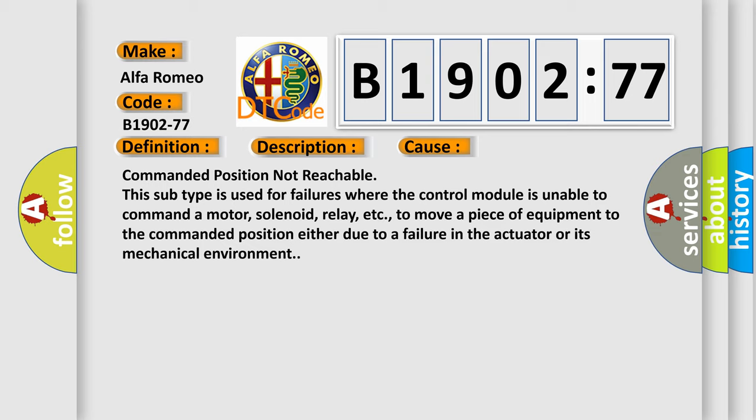This diagnostic error occurs most often in these cases: Commanded position not reachable. This subtype is used for failures where the control module is unable to command a motor, solenoid, relay, etc., to move a piece of equipment to the commanded position either due to a failure in the actuator or its mechanical environment.